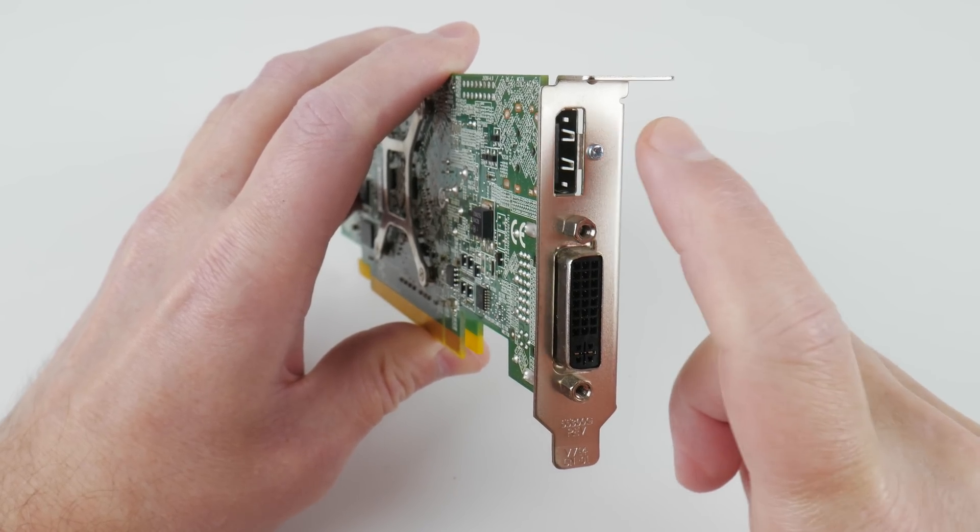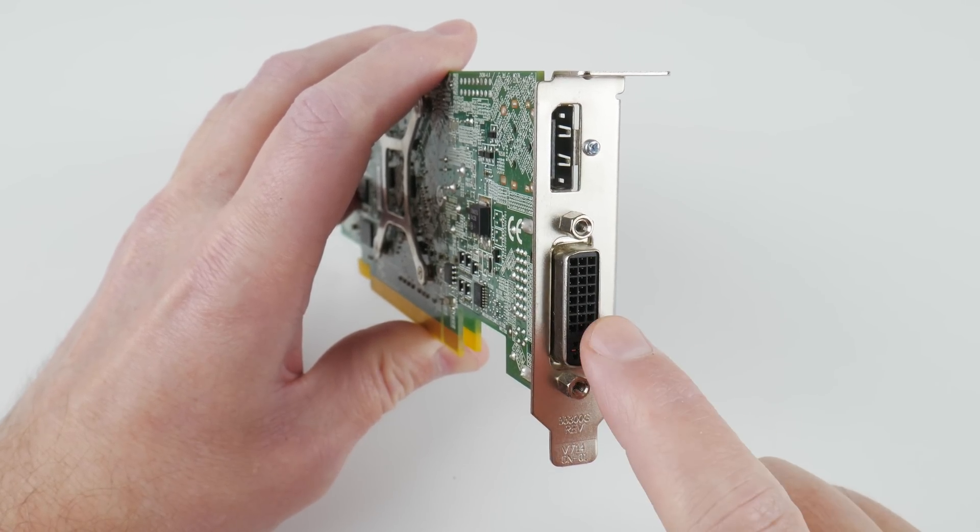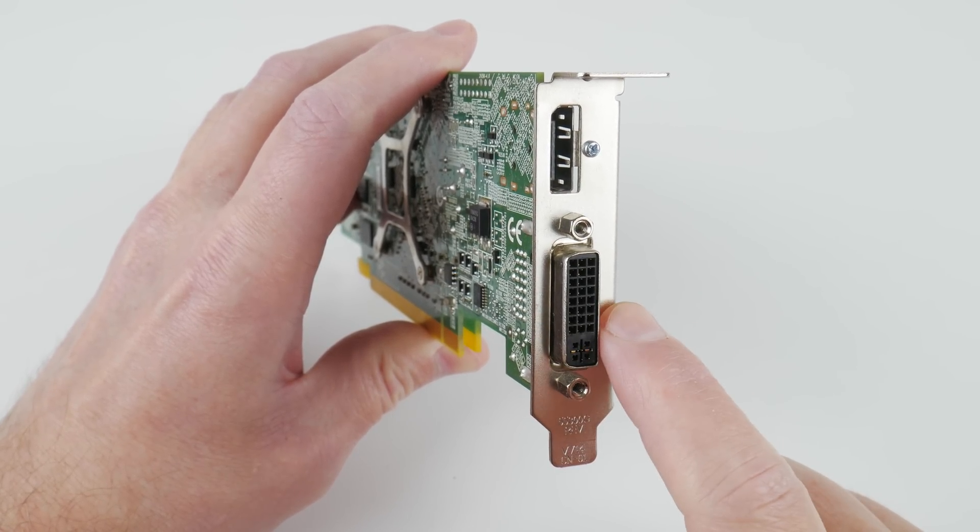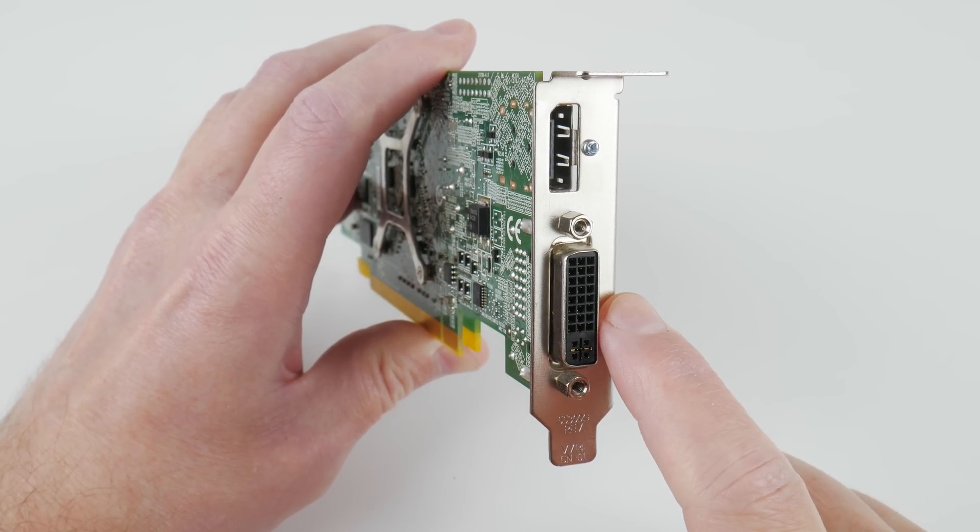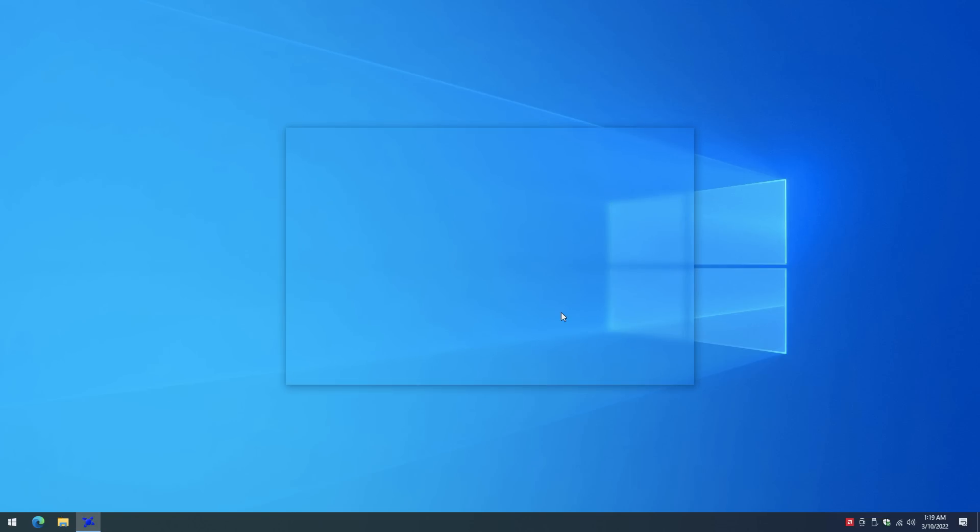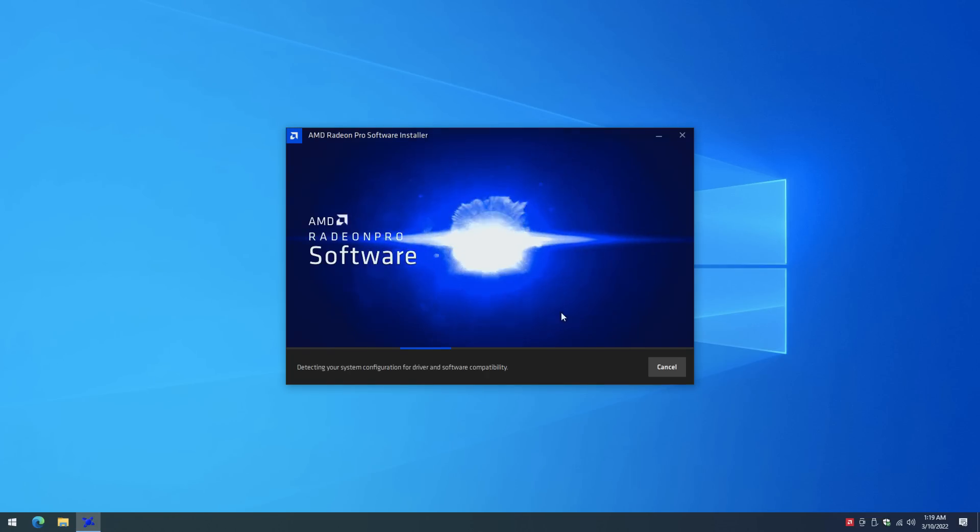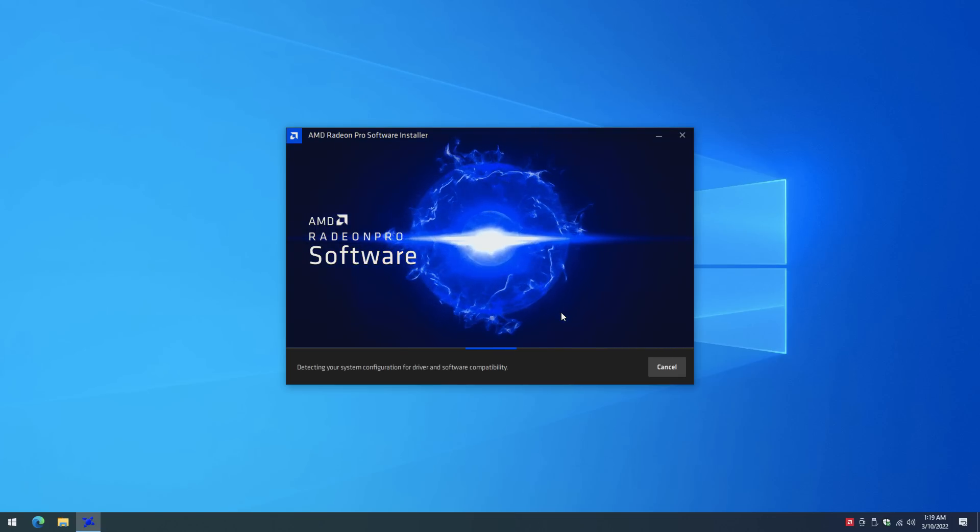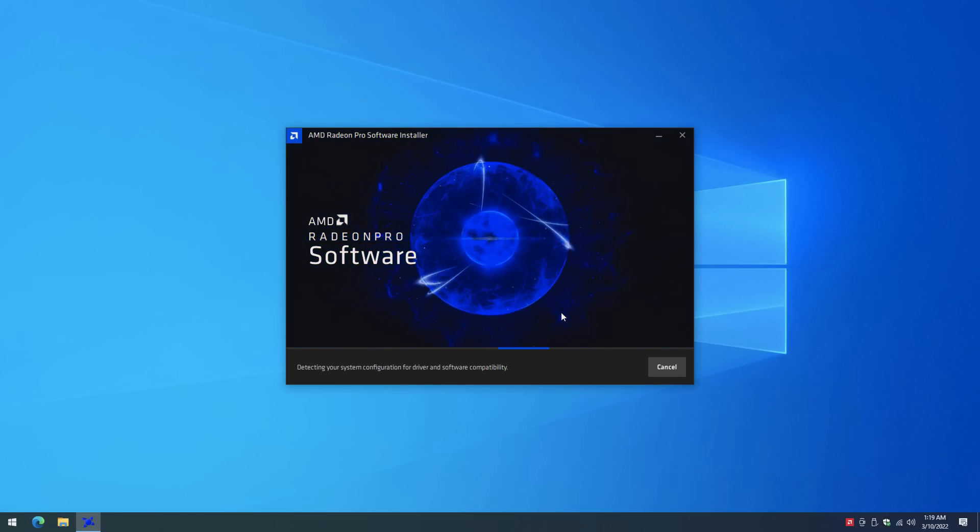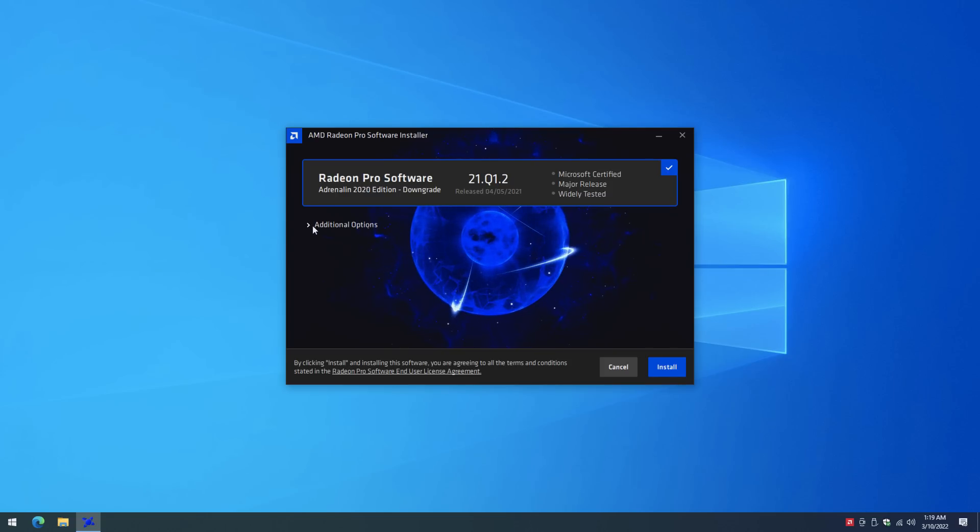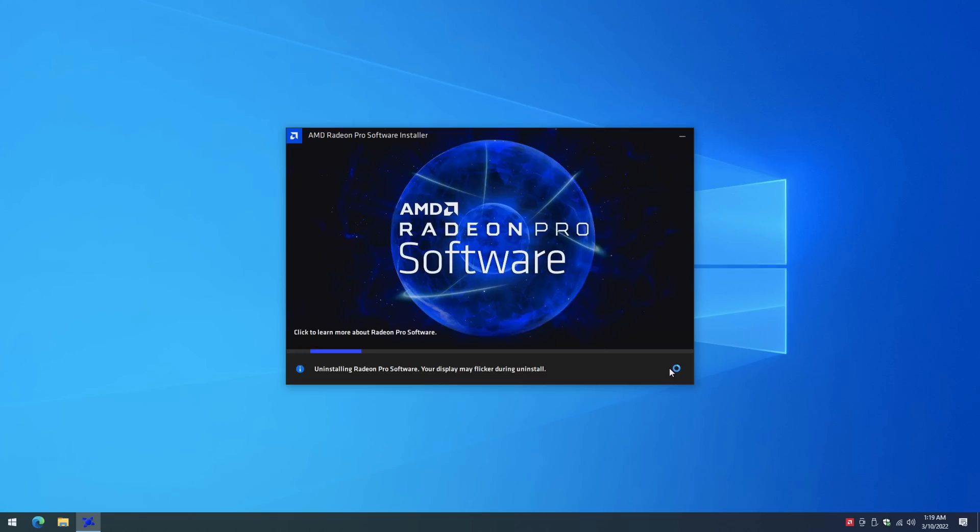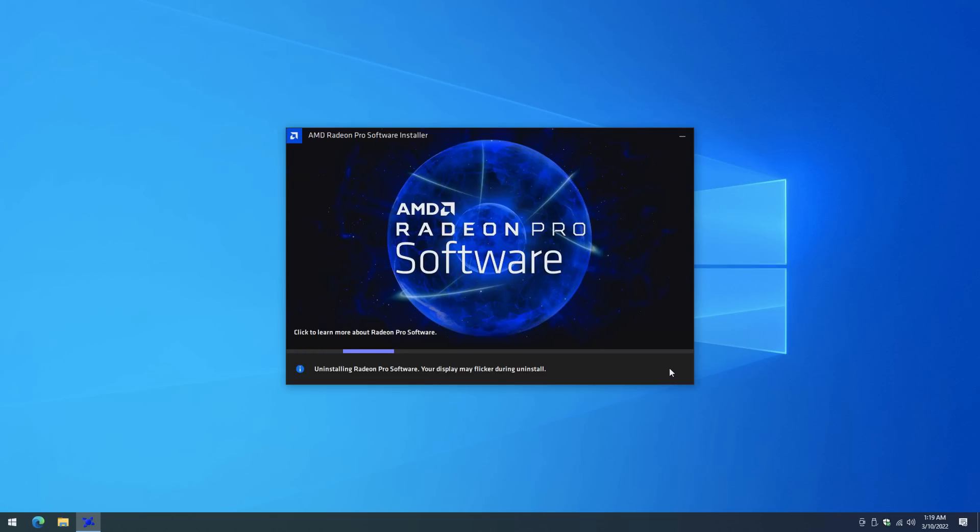We have DisplayPort that can do 4K 60 and DVI which can do 1080p 60. I'm testing with Windows 10 and you have a choice of two drivers. You can go with the 22.6.1 Adrenaline drivers or use the 21.Q1.2 Radeon Pro drivers. The Radeon Pro drivers are more geared towards content creation and stability and have been tested with a wide range of applications.